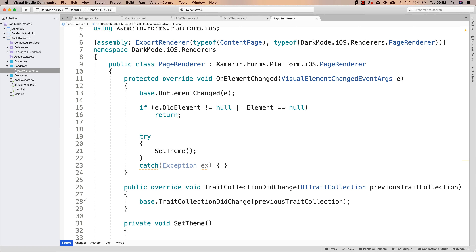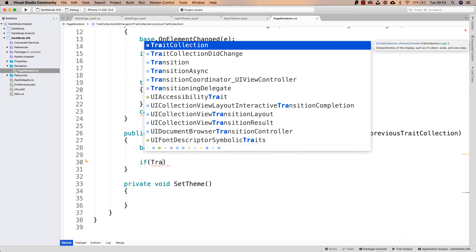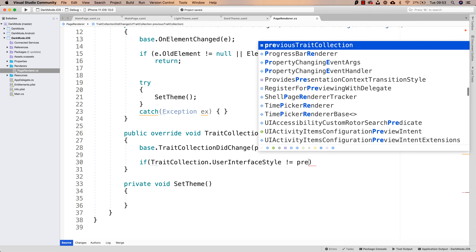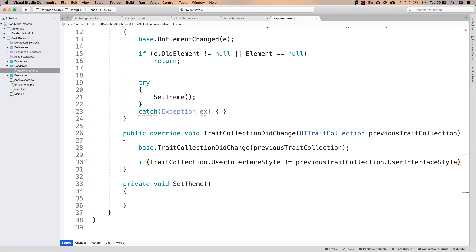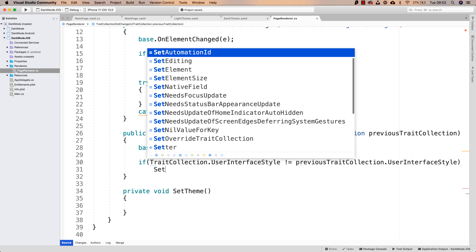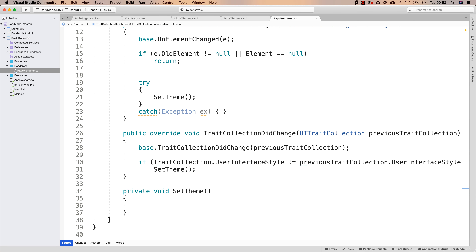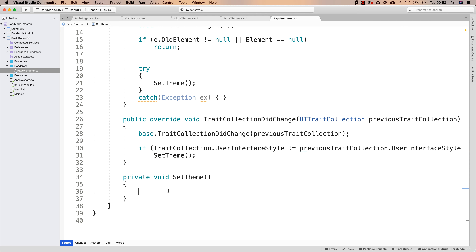TraitCollectionDidChange is going to be executed when dark mode is enabled or disabled. So how can we know if the theme changed? Well, we can evaluate if TraitCollection.UserInterfaceStyle is different than the previous TraitCollection.UserInterfaceStyle. So this means that the style changed, which means that we should evaluate what theme to use again — so we should call SetTheme one more time.